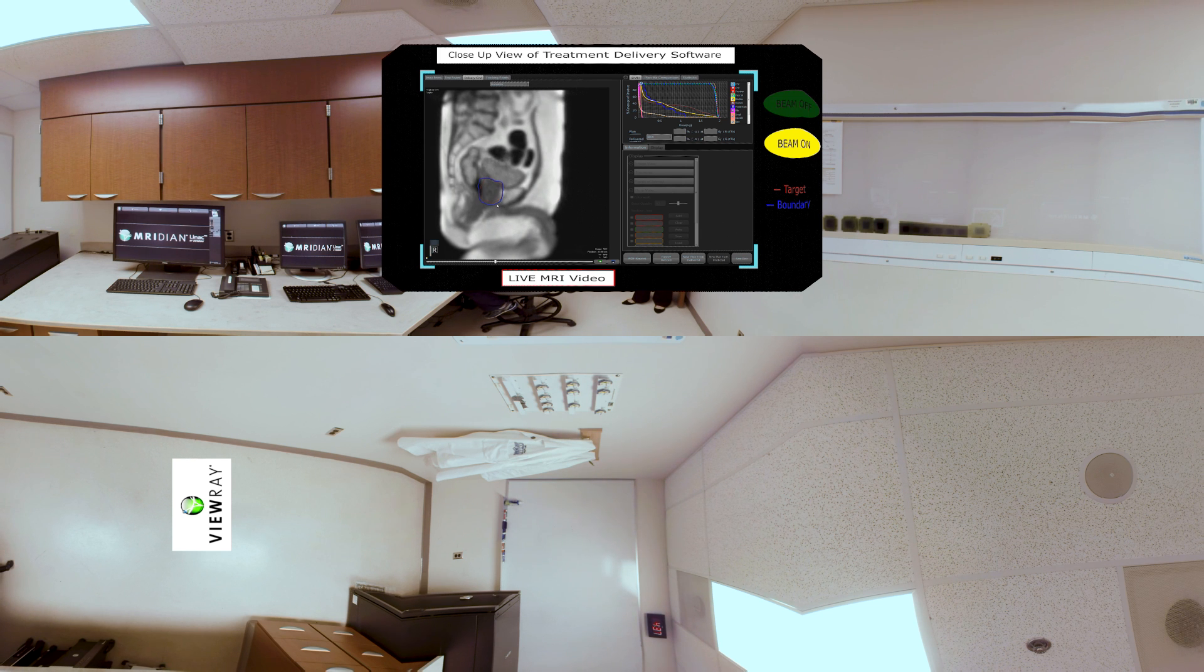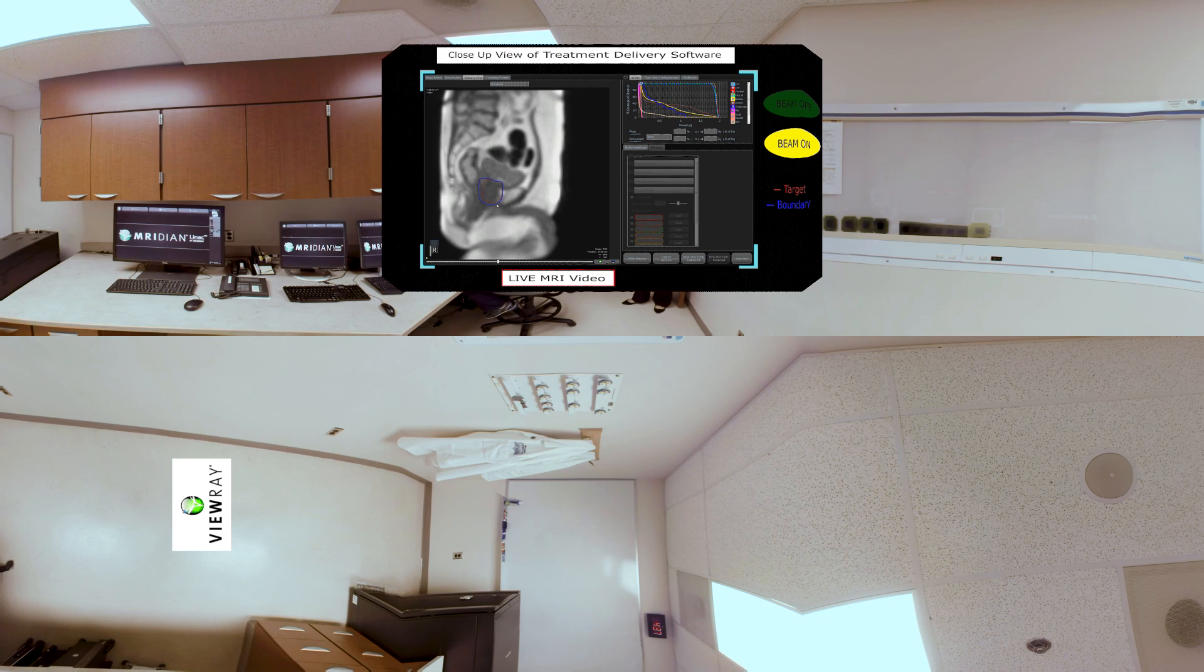And now the prostate is back into the area and the beam has turned back on. This is amazing. That's incredible.